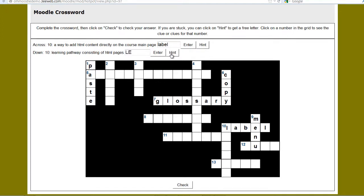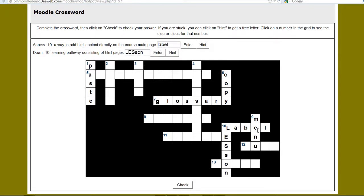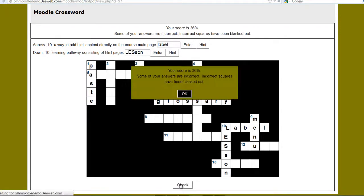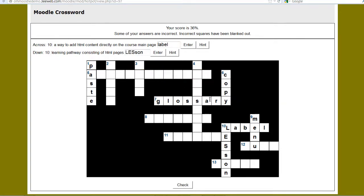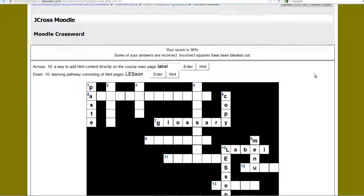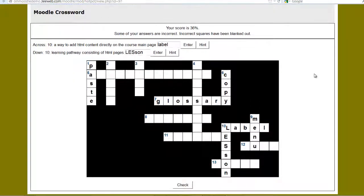And there we go. And now I'm gonna press check. Your score is 36%. Some of your answers aren't correct. Incorrect ones are marked like that. And there's your JCROSS crossword puzzle. I think a lot of kids will have fun with this. See you back in the next episode.